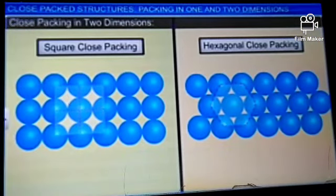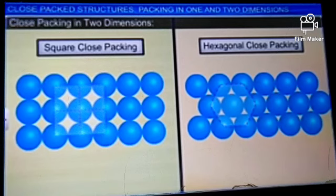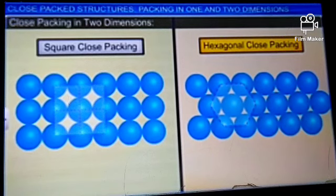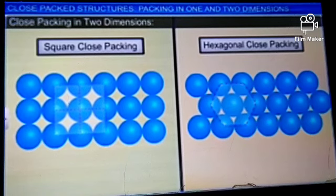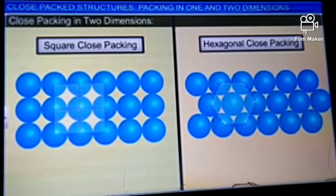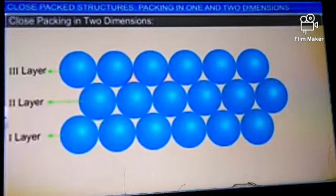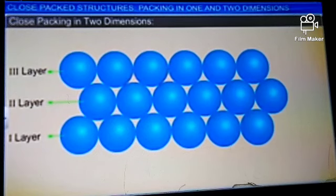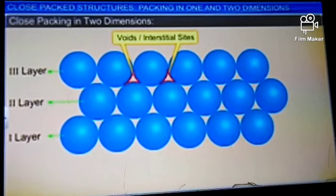Comparing the two arrangements, in hexagonal close packing the constituent spheres occupy the space more efficiently. Therefore, constituent particles will arrange themselves in hexagonal close packing in a plane or two dimensions. Some spaces are left vacant after the close packing of the spheres.